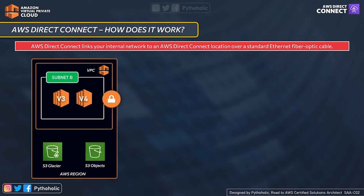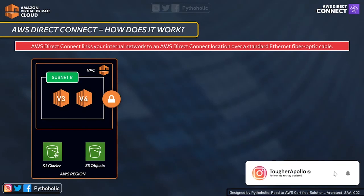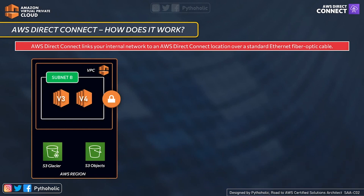Direct Connect is a global service, but you need to make a choice on the location you want to use as part of your Direct Connect setup. That is how it provisions resources closer to the customer. Even though the service itself is global, the locations are specific to the region. There may be more than one Direct Connect location in a region.